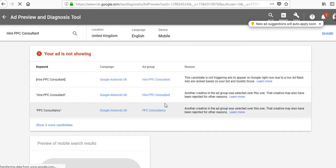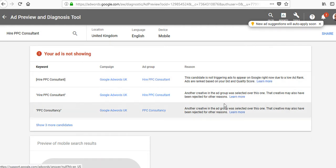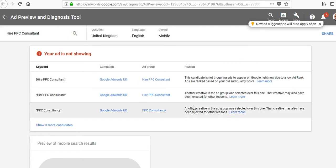So in the UK, it's telling me my exact match hire PPC consultant is not triggering ads to appear on Google right now due to a low ad rank. So I can then go back into my account and work on my bids and my quality scores to improve my low ad rank. And then this one, it tells me there's another creative which is selected over this one.